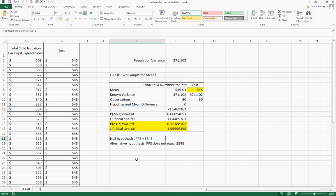We fail to reject that null hypothesis which leads us to say that there is not a statistically significant difference in our value that we calculated from our sample mean and $545.